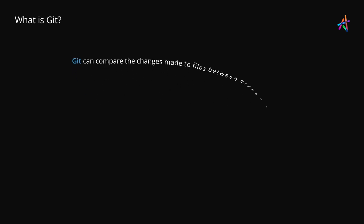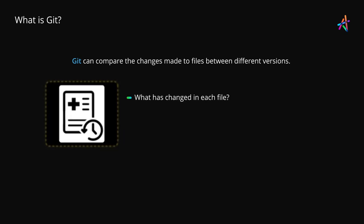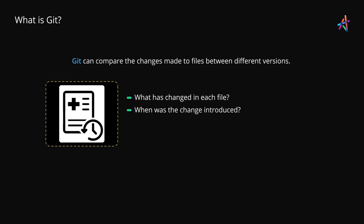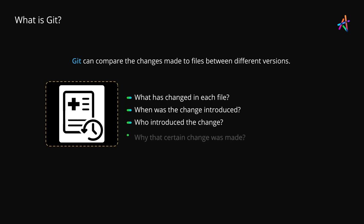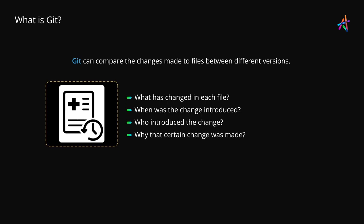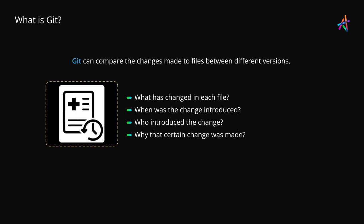You can compare changes made to files between different versions. And you can also see what has changed in each file, when was the change introduced, who introduced the change, and why that certain change was made. Well, that's what Git is in a nutshell.